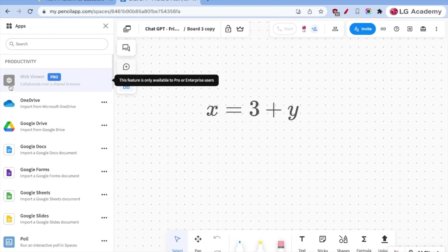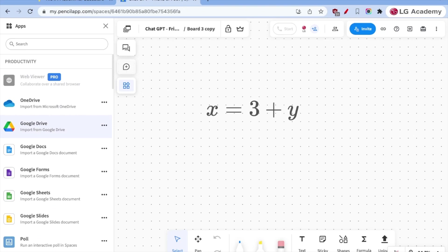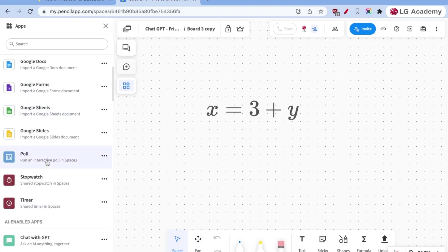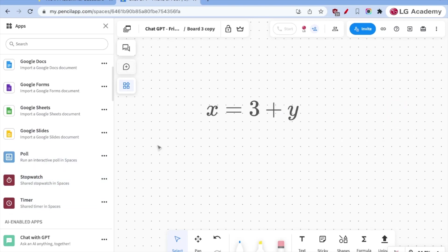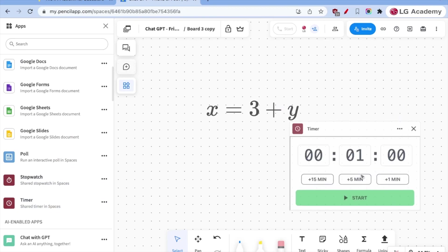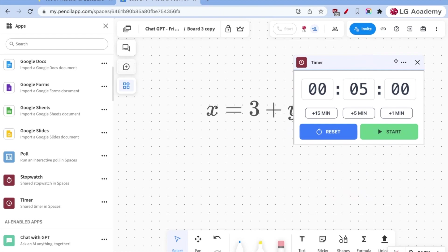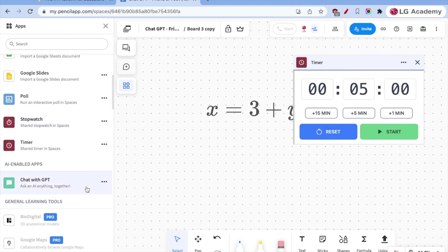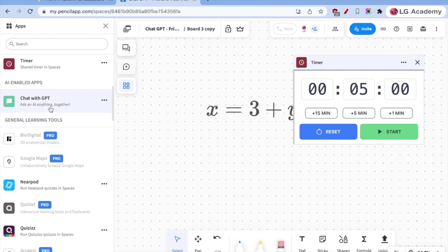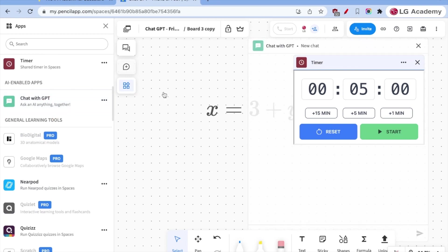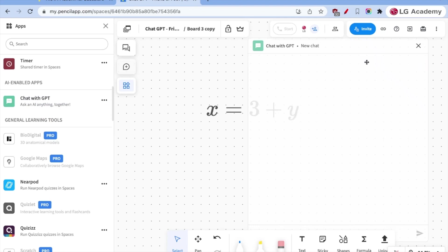There is also apps. And so the app functionality incorporates lots of Google tools, as you can see. So we can import from Google Drive. We can run an interactive poll. I can set a stopwatch or more appropriately a timer. And so students would see this across any board that they're working on. And then there is chat with chat GPT. Let's just take a look at it. It's incorporating chat GPT, new chat in there. Now that may cause some concern for some people. So I would not incorporate it into there.